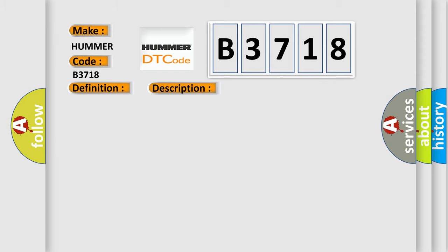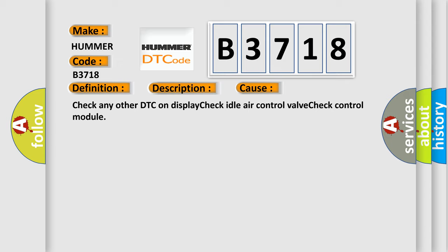This diagnostic error occurs most often in these cases: check any other DTC on display, check idle air control valve, check control module.